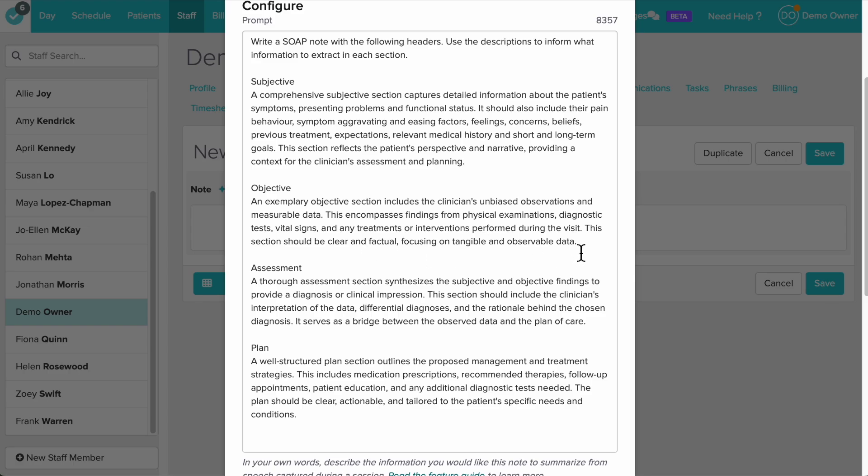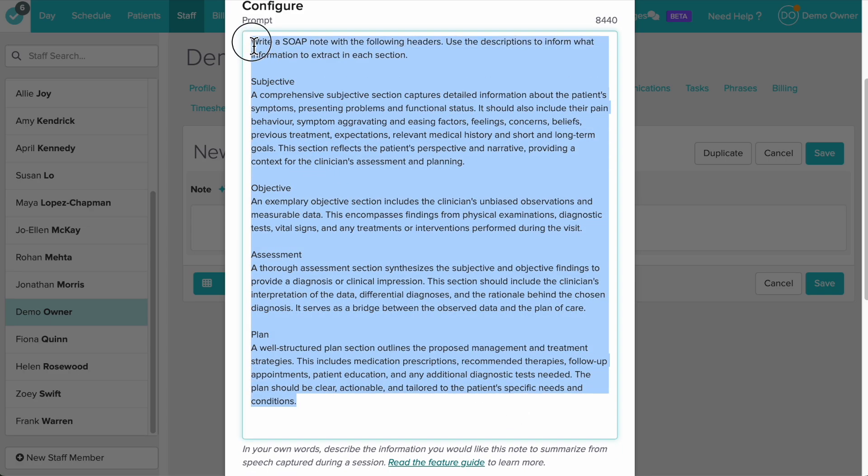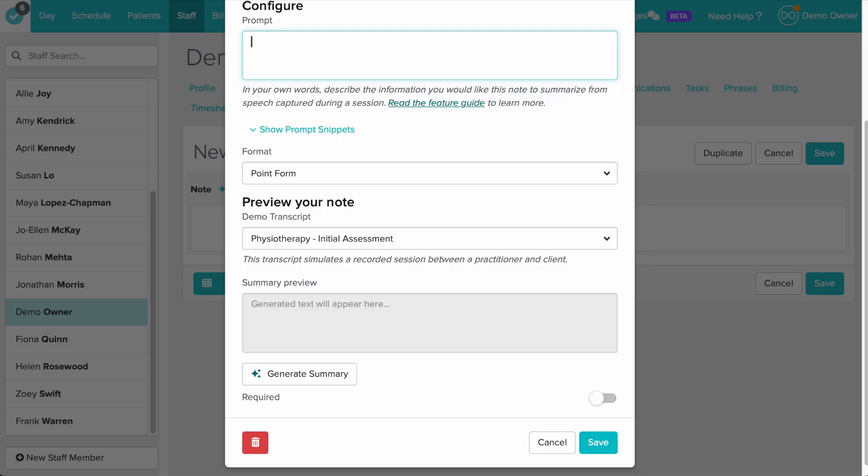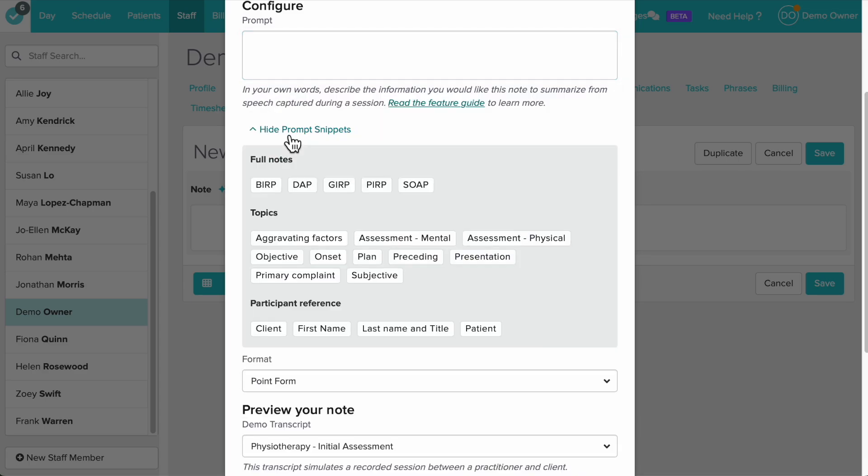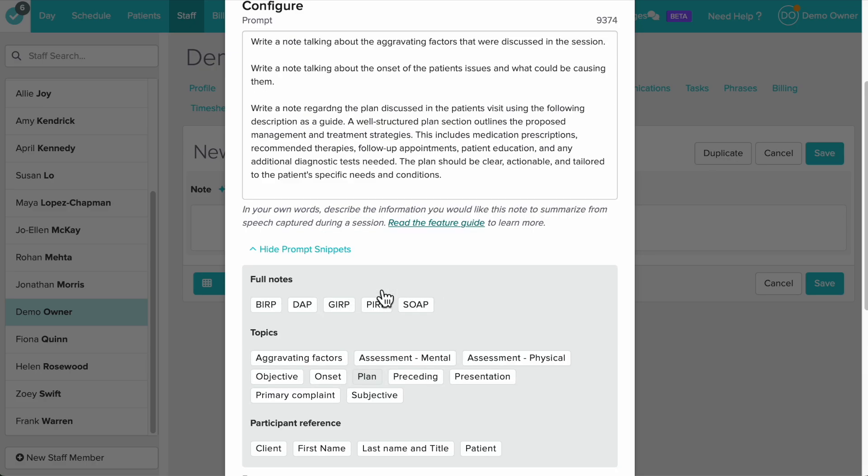We start you off with a basic prompt which you can edit or remove entirely. You can make your prompt completely from scratch but we also have these prompt snippets to help. Just click on a snippet to add it to your prompt.